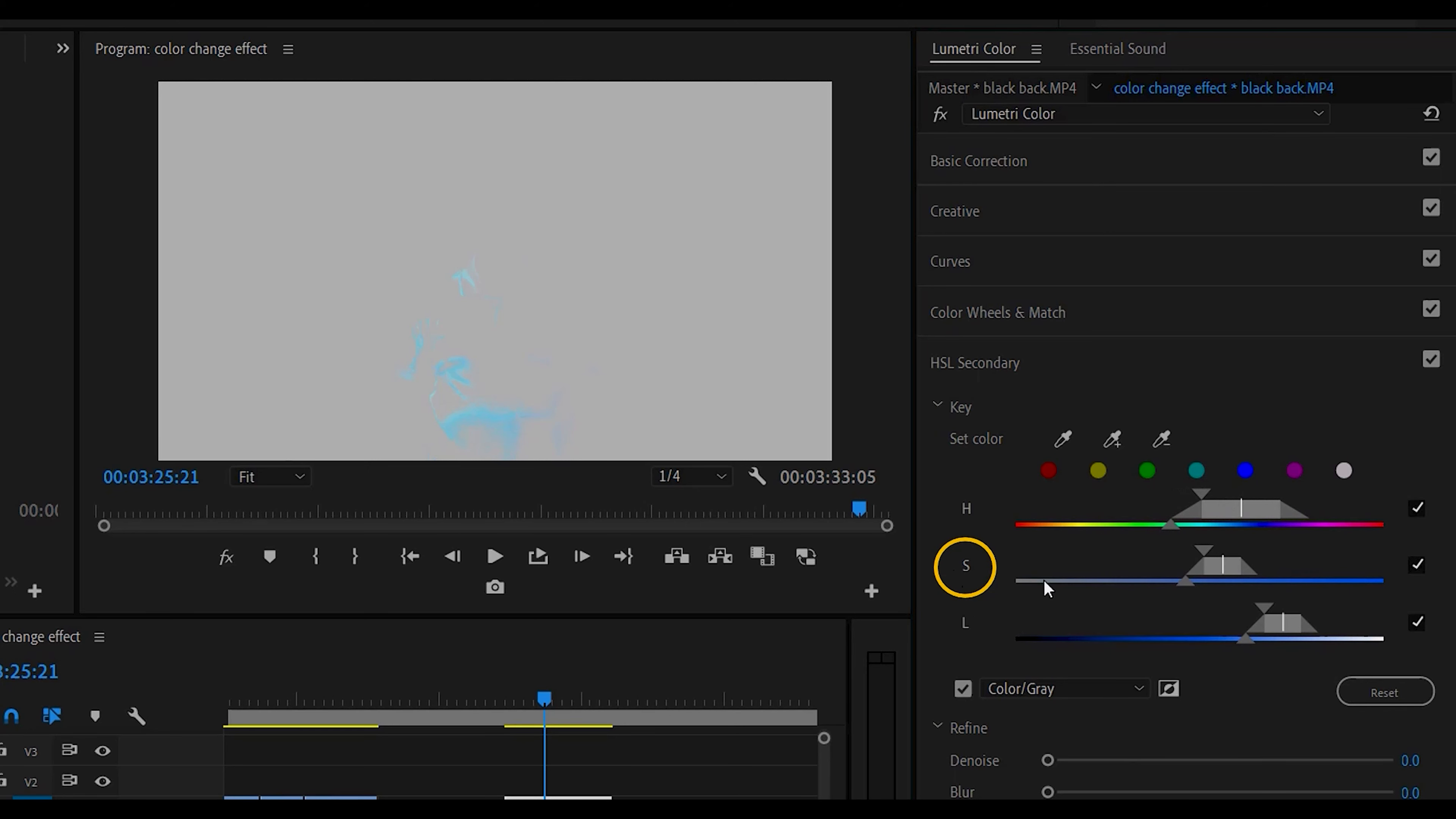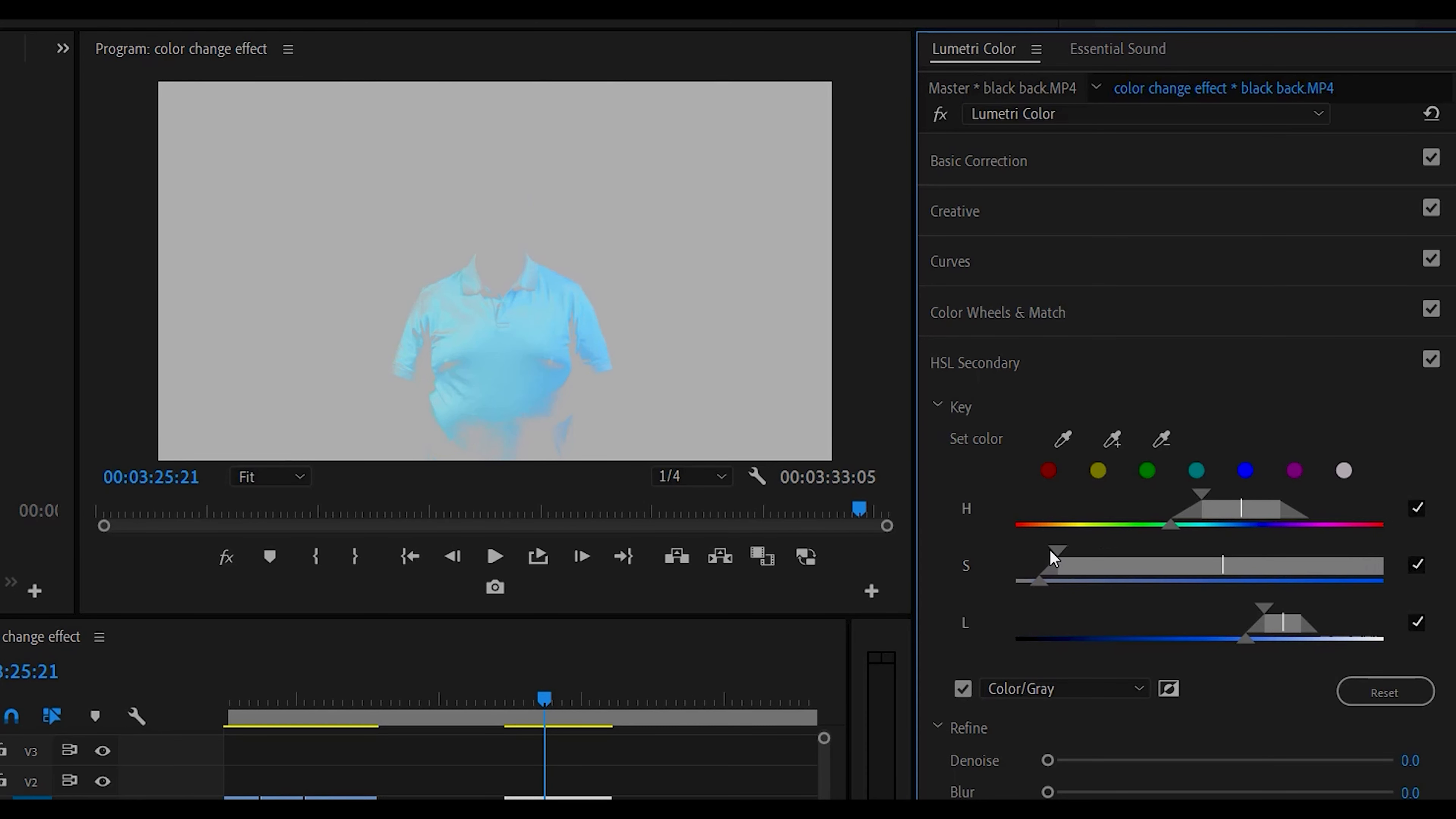The S stands for saturation and we want to try to get all the color of the blue in the shirt. So we're going to drag this as much as possible right here.